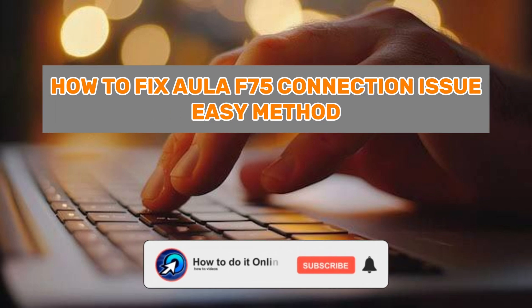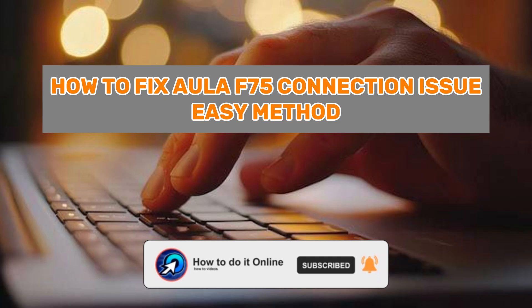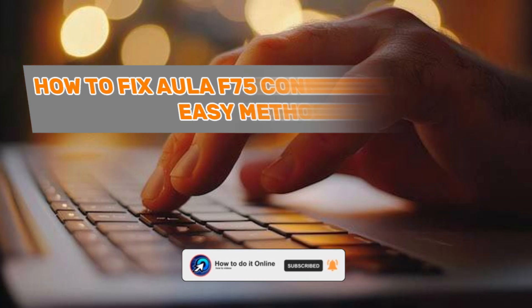Hello guys, welcome back to my YouTube channel. In today's video I'm going to show you how to fix Aula F75 connection issues.